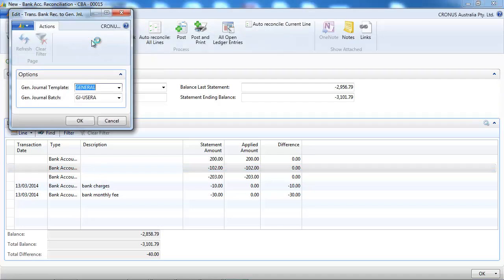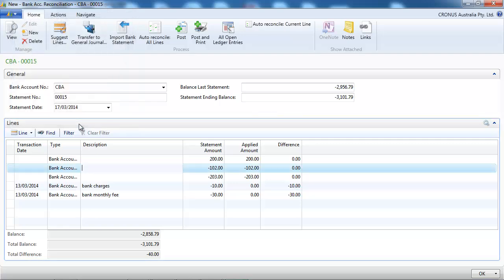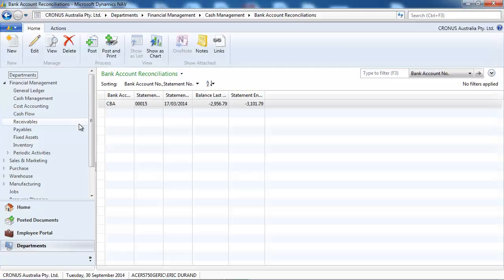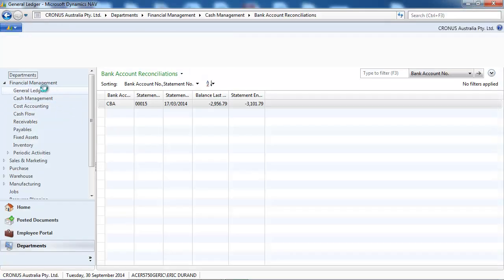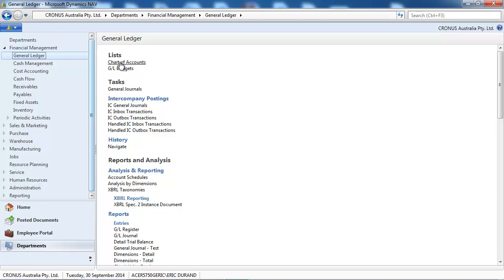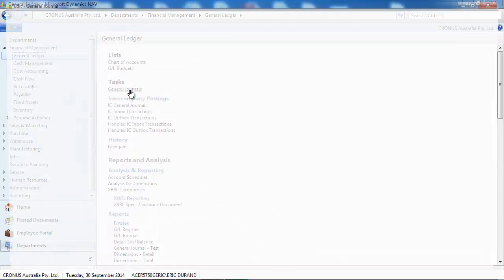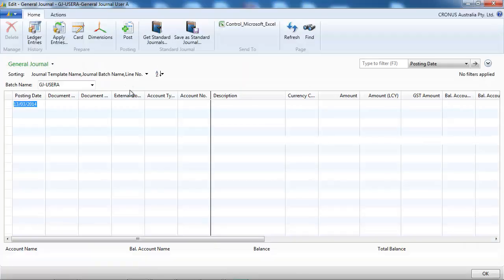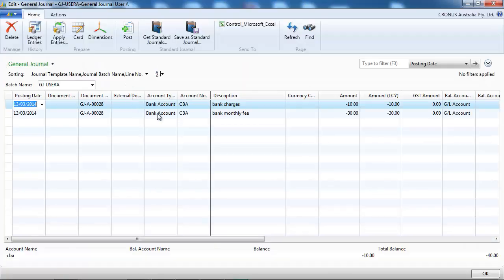So now let's transfer the two entries that were not registered in NAV. Go back to the general journal, we find them.